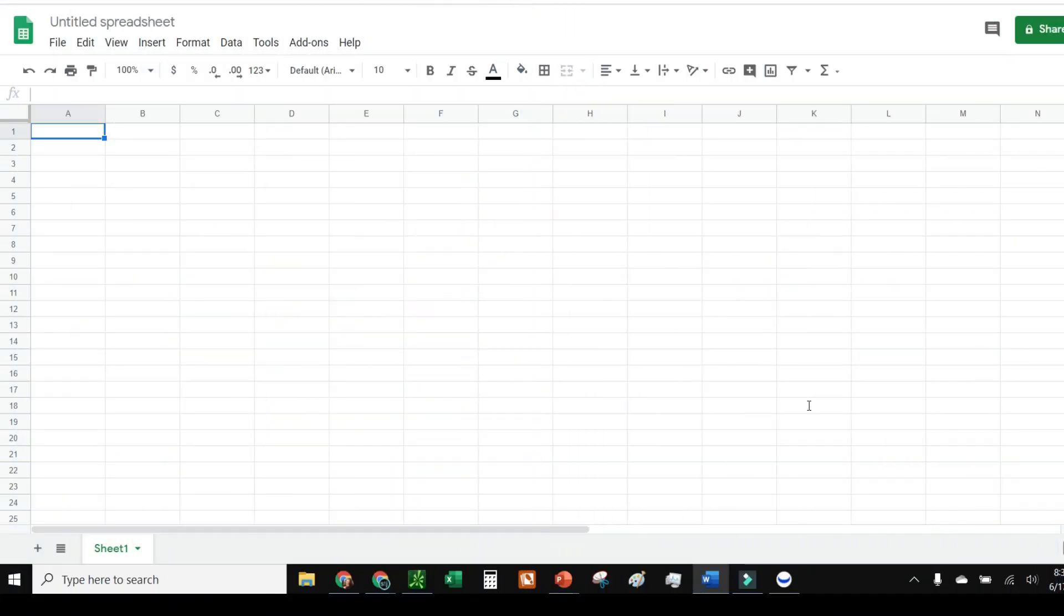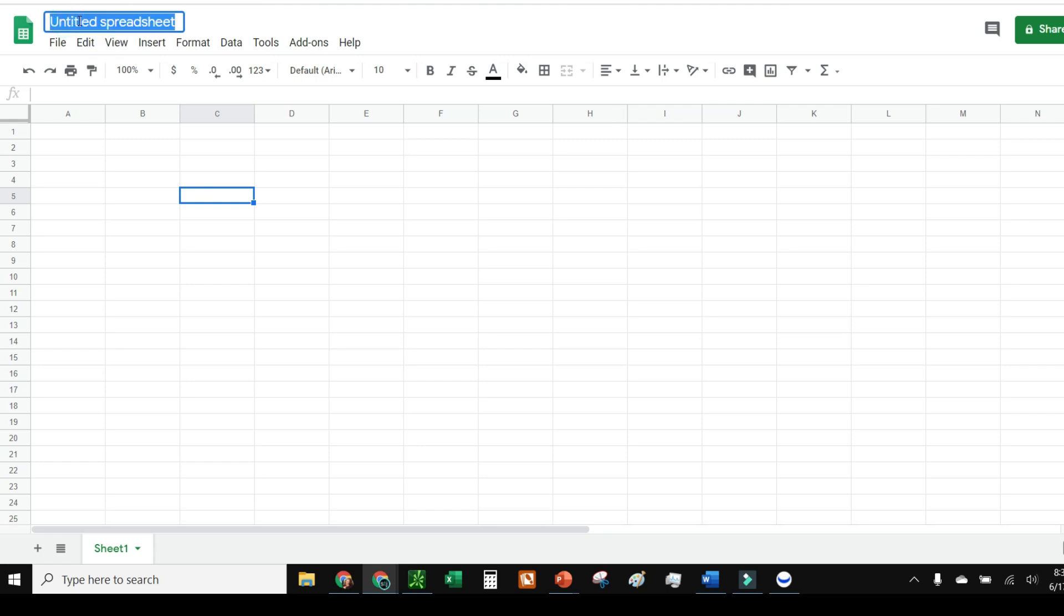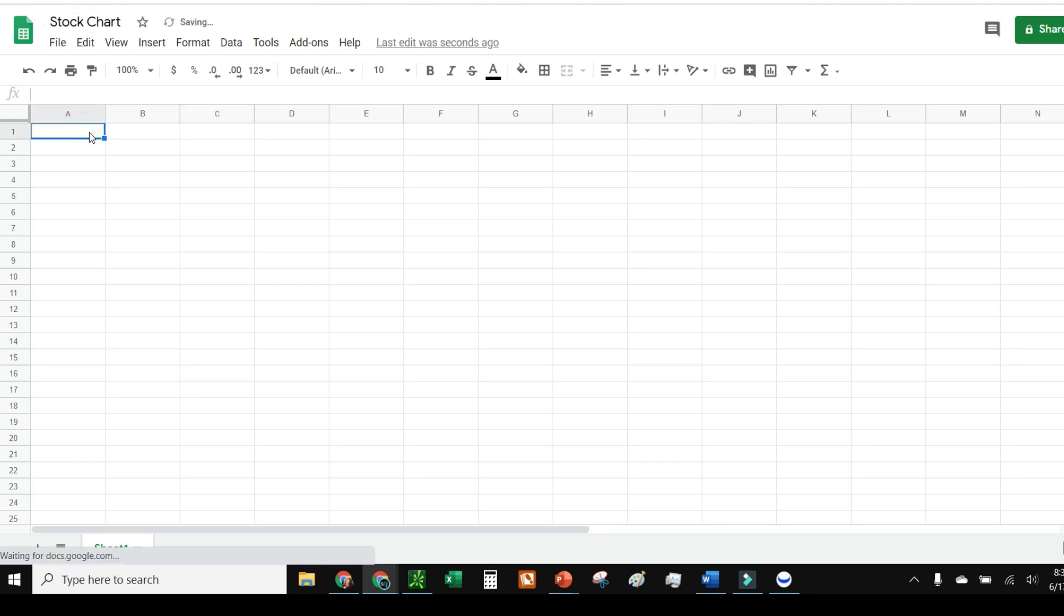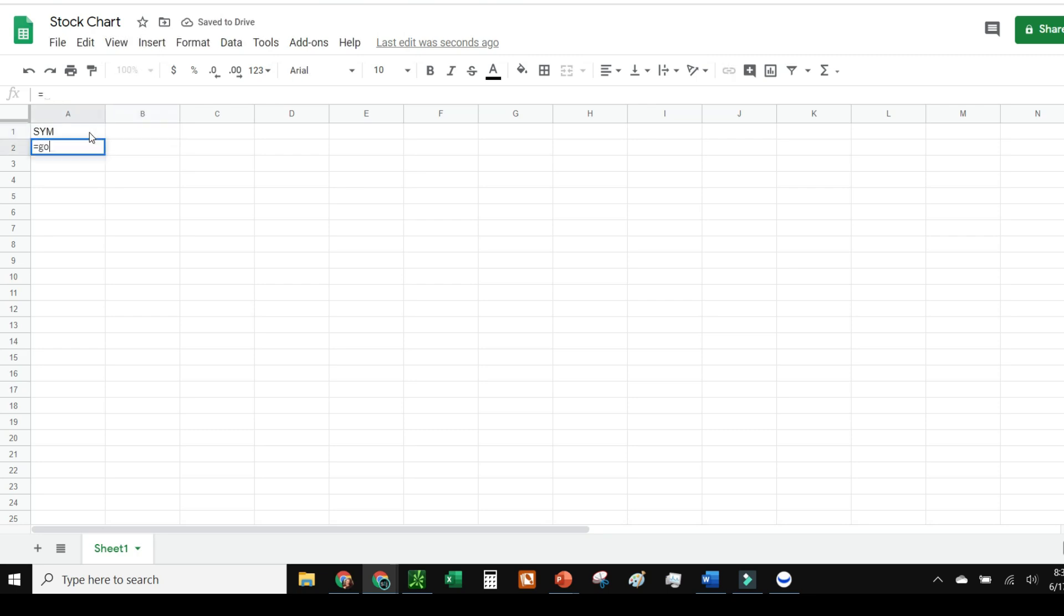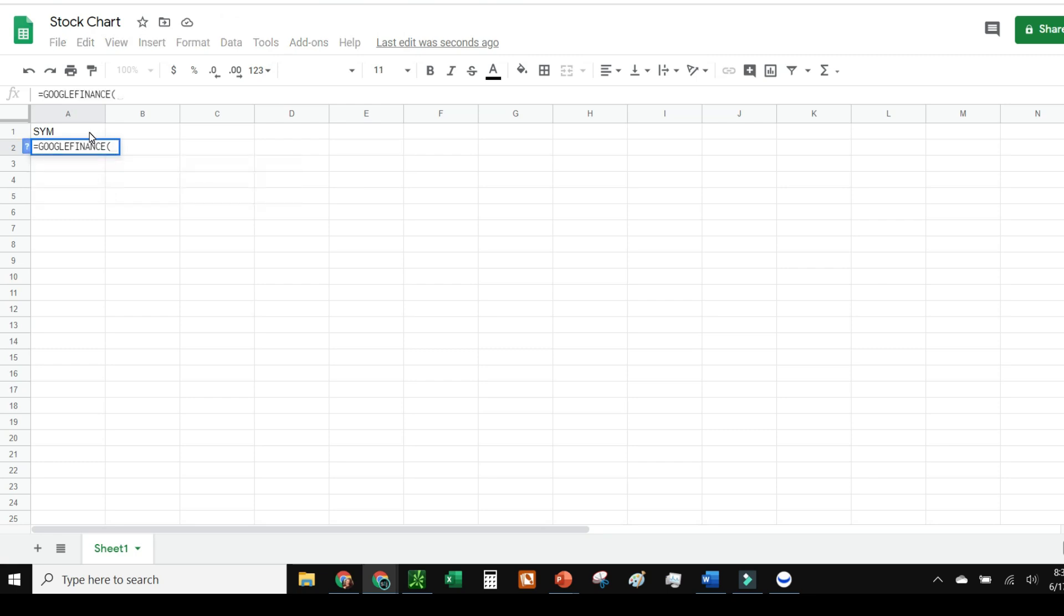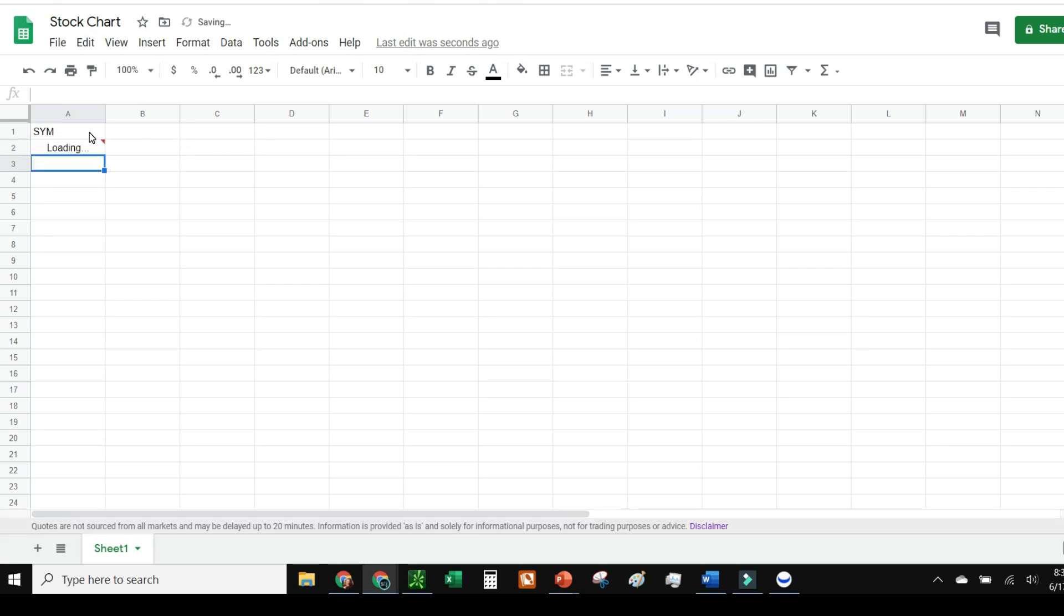First thing I'm going to do is start up a fresh new spreadsheet. We'll go stock chart—it's going to be great for traders and long-term investors. I'm going to type in symbol, then go Google Finance and say like Apple, and go price. That alone will give me the latest stock price that it closed at today.